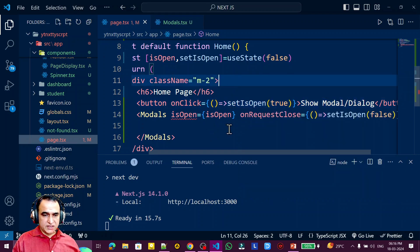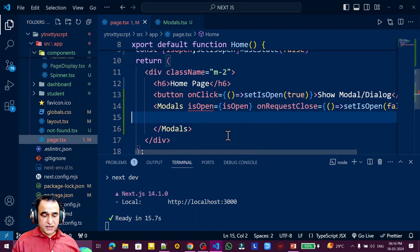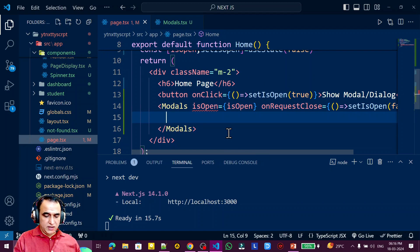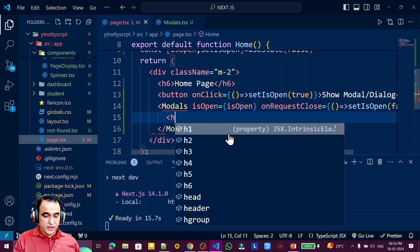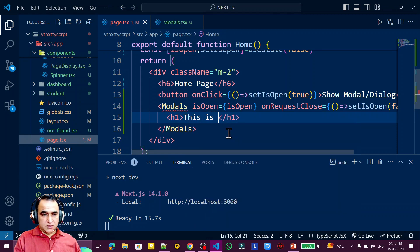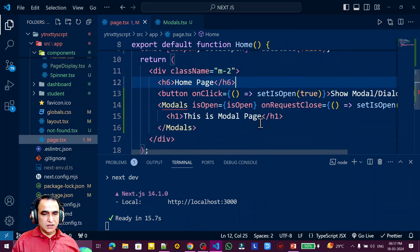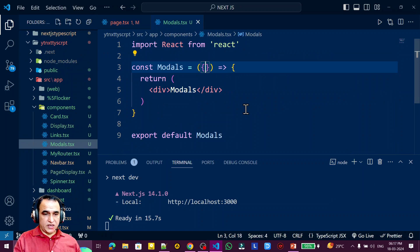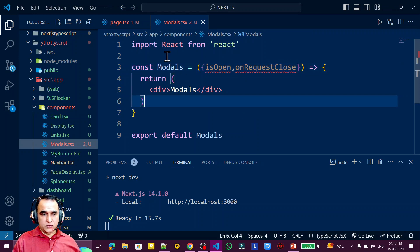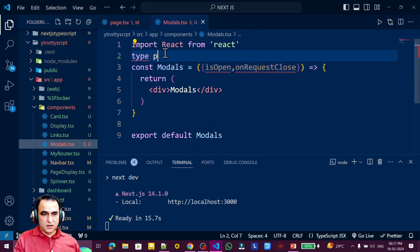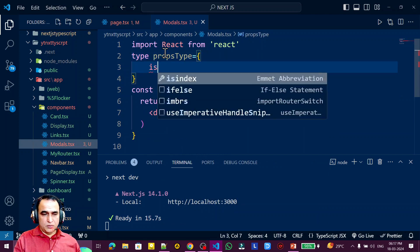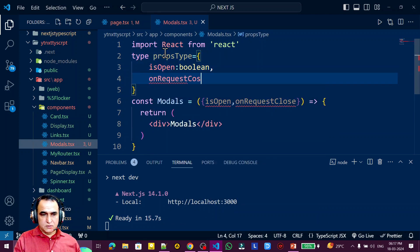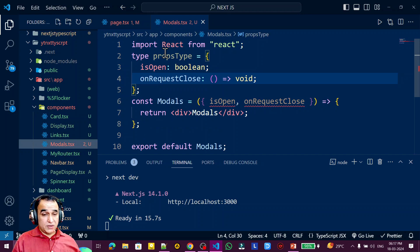These are the requirements we need to fulfill. Inside the modal I can pass any component — right now I'm passing an h1 that says 'This is Modal Page'. In the Modals component, I need to accept children, isOpen, and onRequestClose as props. I define the prop type: isOpen is boolean, and onRequestClose is a function returning void.